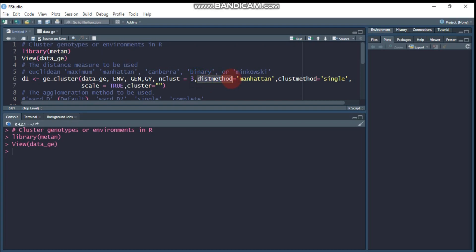The dist_method parameter is the distance method. There are a number of options: euclidean, maximum, mahalanobis, canberra, binary, and minkowski. You can choose among these listed distance methods.